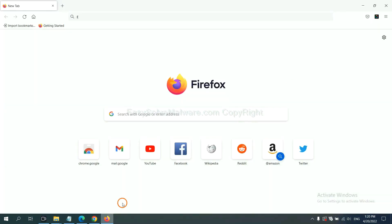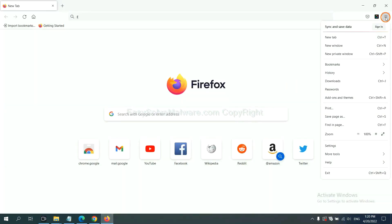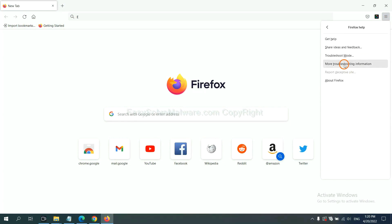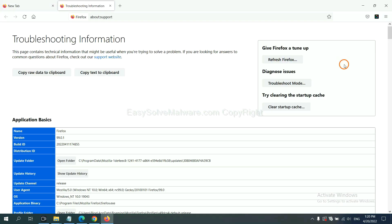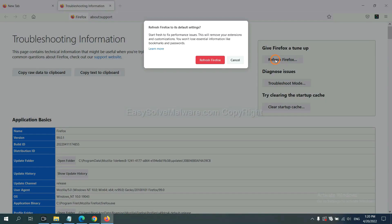On Firefox, click menu, click help, click here. Now click Refresh Firefox and click here.